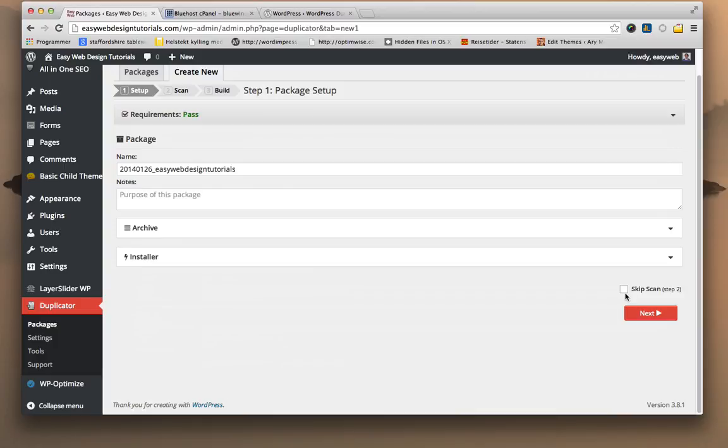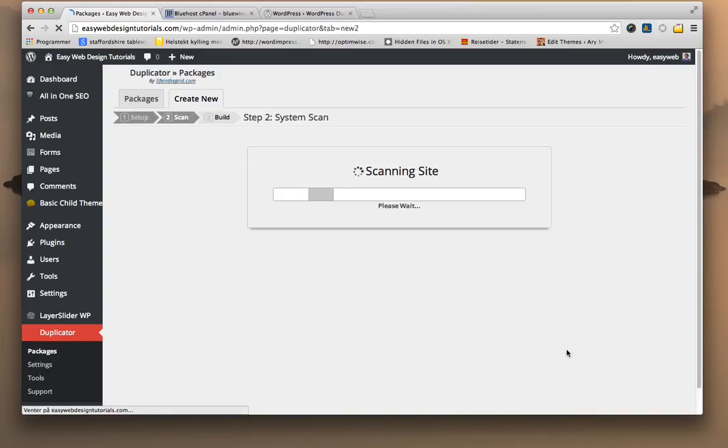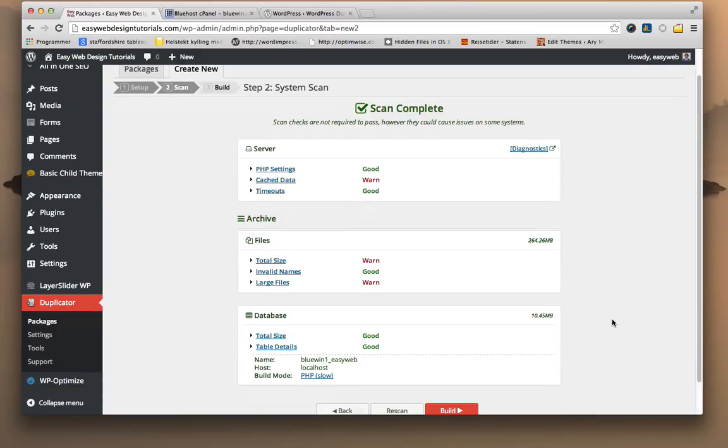One can skip the scan and go straight to step two. I like to scan it just to see everything is okay. So that was a quick scan. It shows what's okay and what's not.